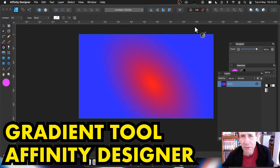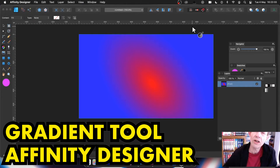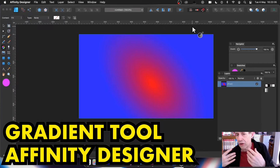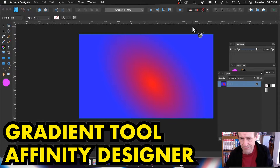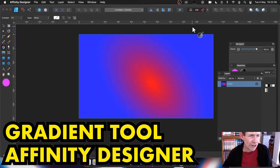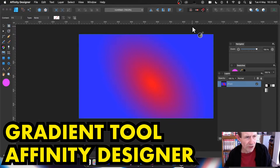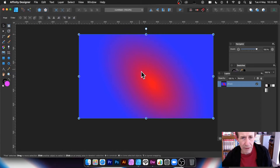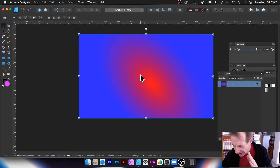Welcome to the Andrew Buckle Video Tutorial on Affinity Designer and Gradients — how to use gradients, how to add them, how to remove them, and all those sorts of things. Also how to use them with shapes. I'm using them with a pixel layer, and this is the key thing. So let's go right back to the start.